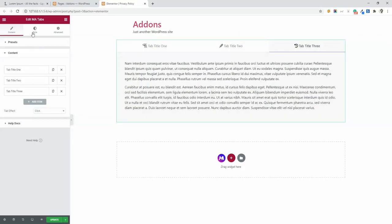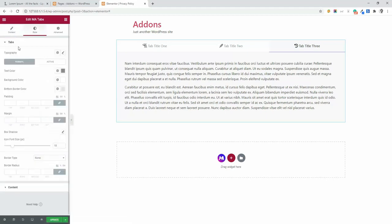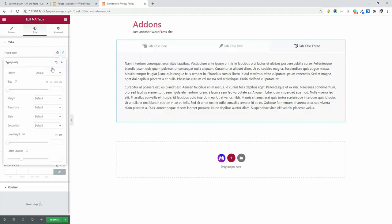Now let's navigate to our style area. In this style area, you will see tabs and content option. From the tabs, you can set the typography.